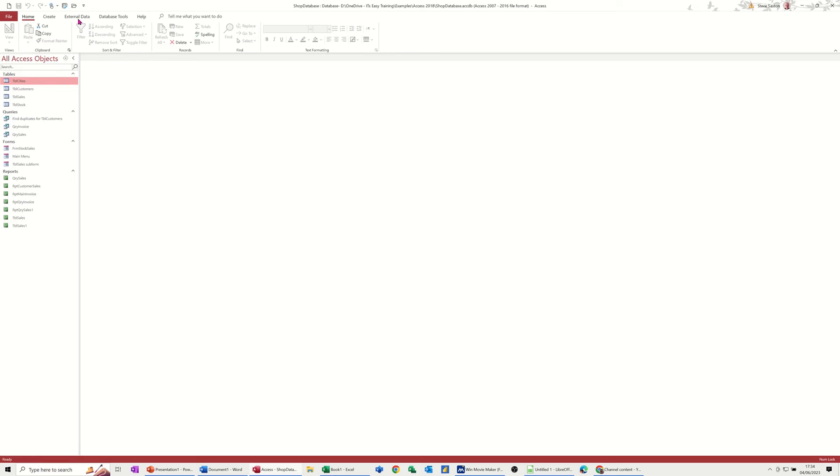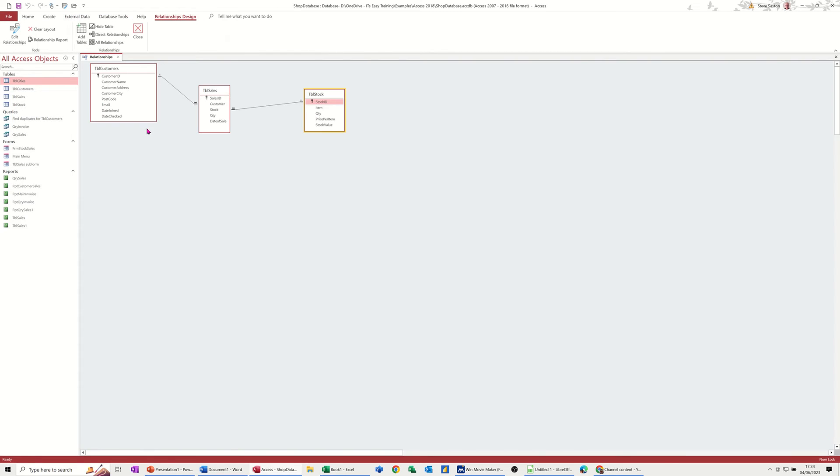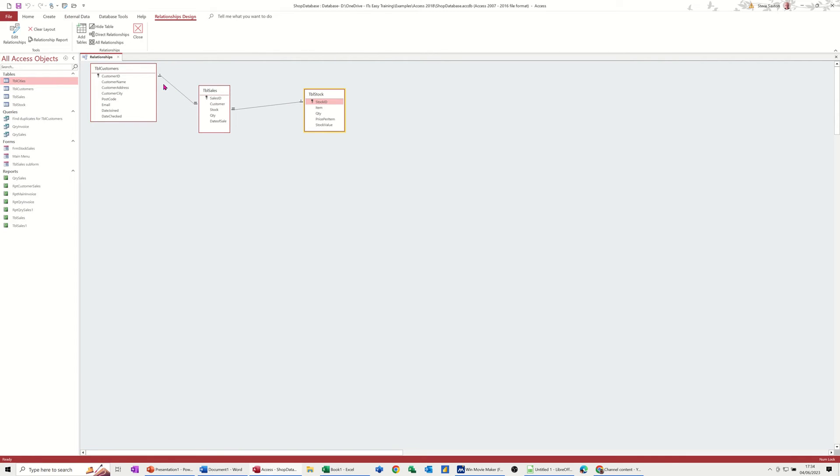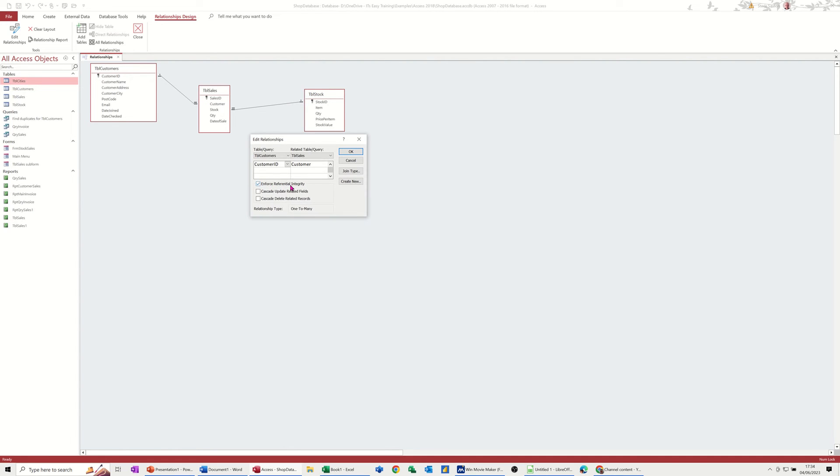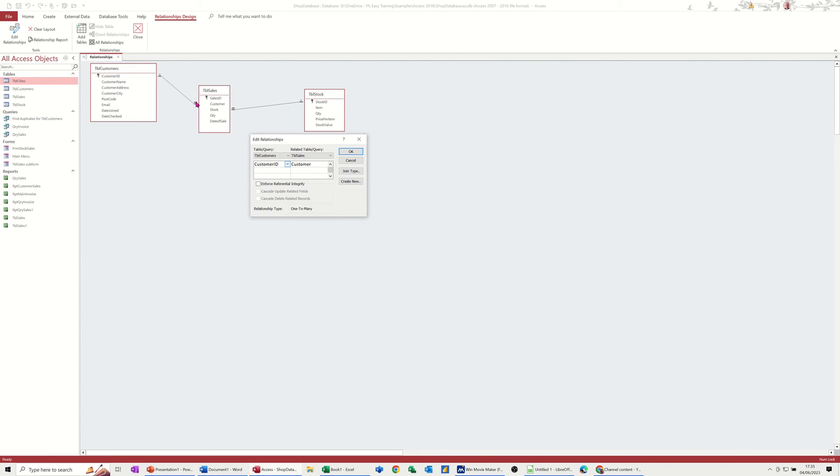Another method that you can use to restrict data entry, if I close this down, is in the relationship window. If I go to database tools relationships, so these have got like one to many relationships. So one customer can have many sales. But if I double click on that for a minute, so I've got this ticked: enforce referential integrity.